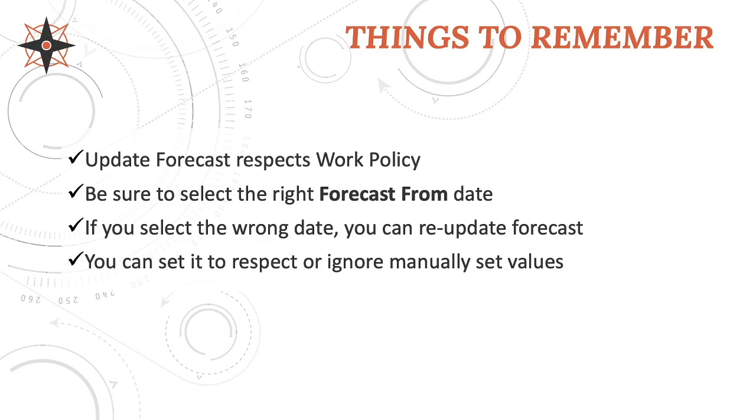And finally, you can set it to respect or ignore a manually versus set forecast value. So if I had shaped my whole future assignment, if I tell Clarizen, no, forget it. I'm going to push all this work forward. It will automatically reschedule all that for you if you want it to.